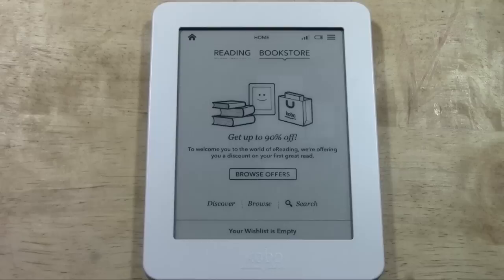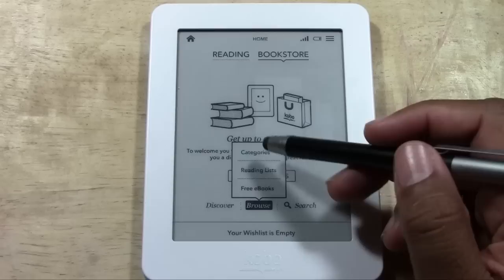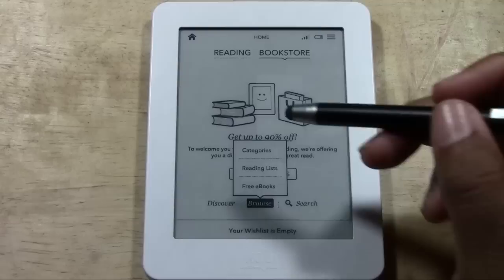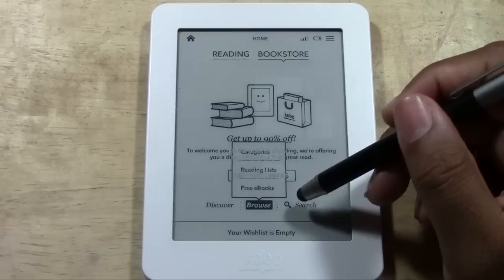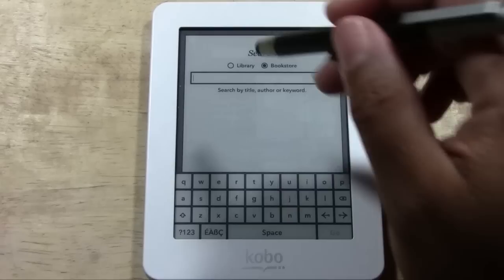You have three options here. You can tap Discover, and they'll actually recommend top bestselling books for you. You have the Browse option — when you tap Browse, you can tap categories and go to a specific category of books, go to a reading list, or go to free eBooks which gives you hundreds of free eBooks to download, which is what we're going to use for this video. The third option is Search, where you can type in a specific book you want to purchase.